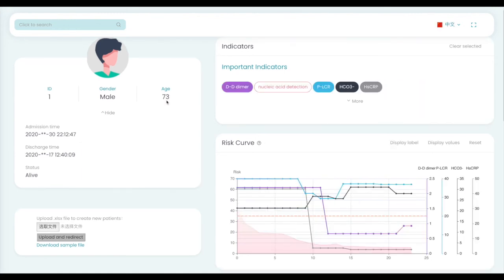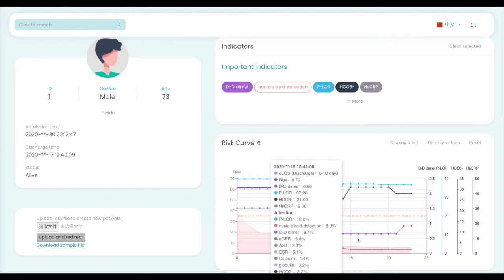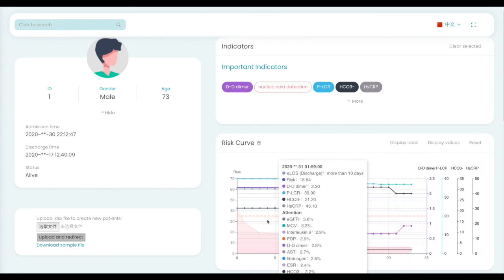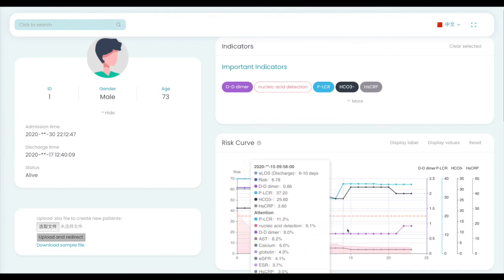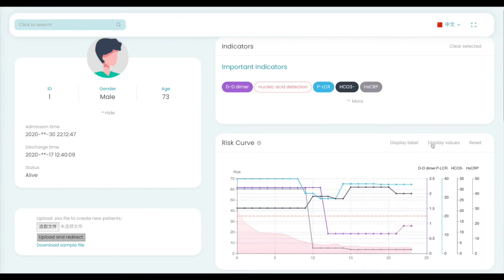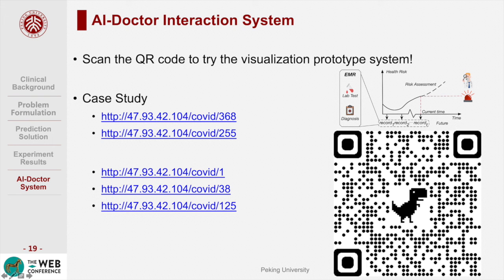Another case patient is a 73-year-old male. The treatment lasts 18 days with a total of 24 records. According to the model's evaluation results, the patient's health status has been recovering stably. Finally, he survived and was discharged from ICU. Please feel free to scan the QR code to try the visualization prototype system, though this system is still being improved so the prediction results may change.